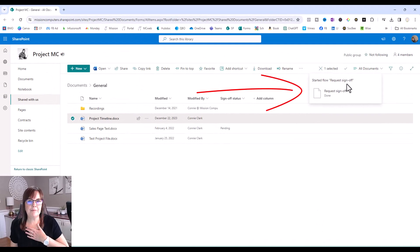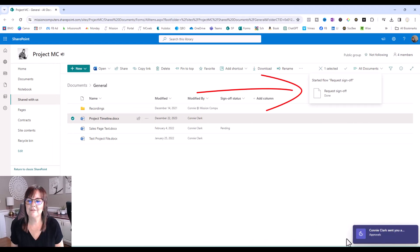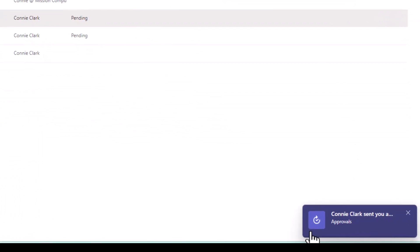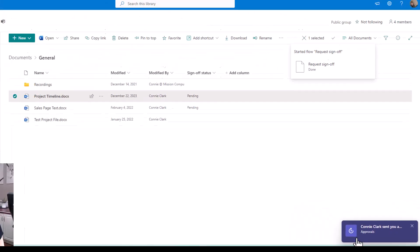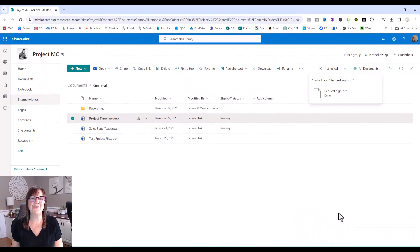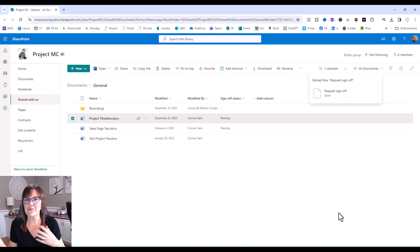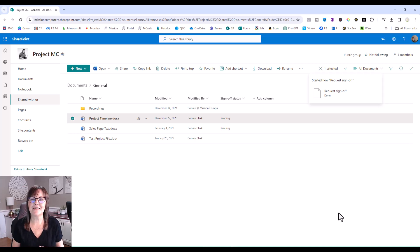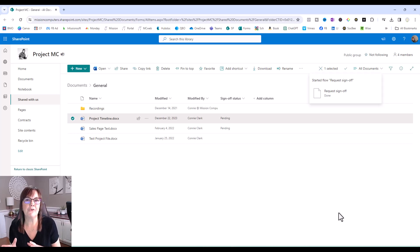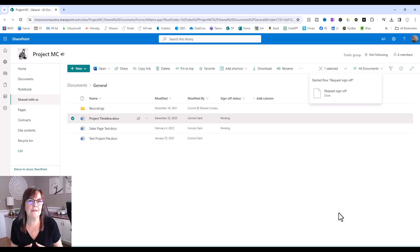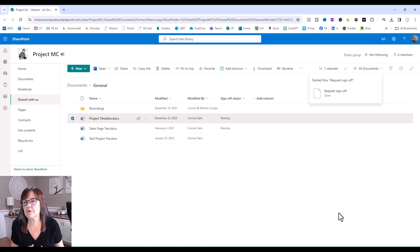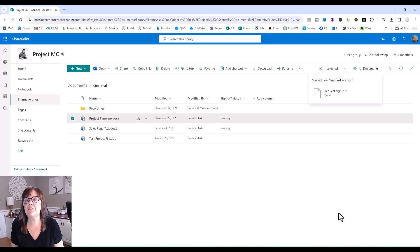And then it says started request sign off flow. Now, I happen to be Connie at Mission Computers. So what I want you to see is that there is an actual pop-up that comes up on my screen that says that somebody sent me an approval for request. So I'm playing the sender and the receiver at the same time. So you're seeing it show up as both here. But you see how you're getting notified. So that person that you're asking for approval from will get a notification on their screen saying an approval has been requested. They will also get an email.